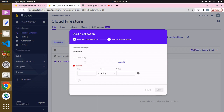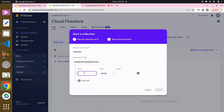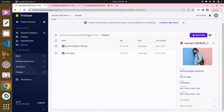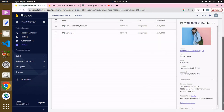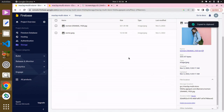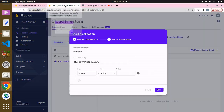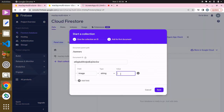It's asking for the document ID — which you can see as the banner ID — so we can just auto-generate this. The field is going to be called 'image', and it's asking for the value, which is the URL of that image. So we can go back to the storage, click on the file location, and click on this to copy, then paste this over here.